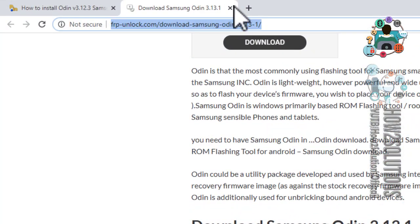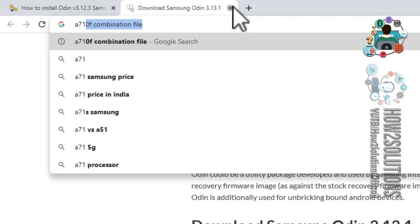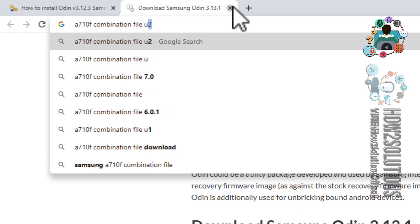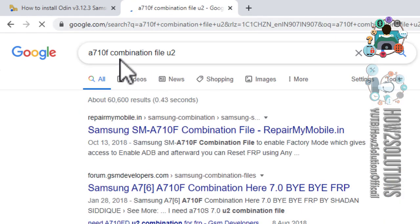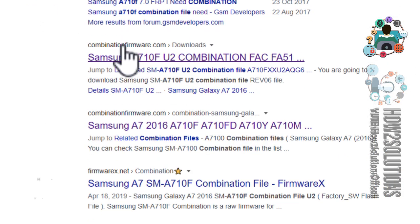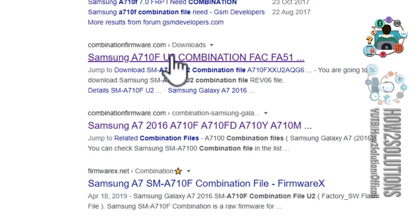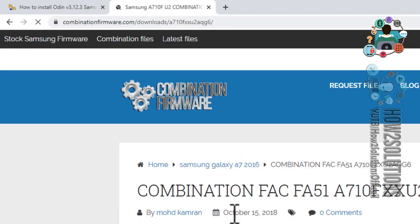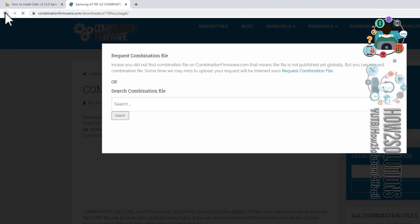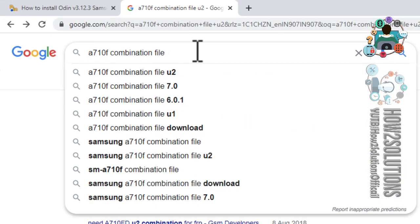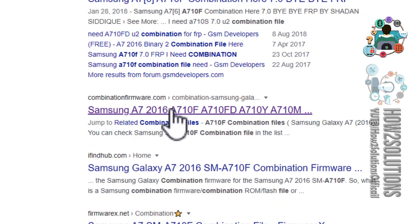Now we are going to download the combination firmware. For the Samsung A7 2016, there must be an official website — this is the official website to download Samsung combination. Click on this link and there will be all versions of Samsung combination. We will download from the base, so click on this link.